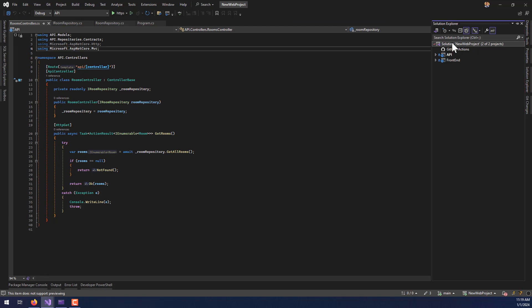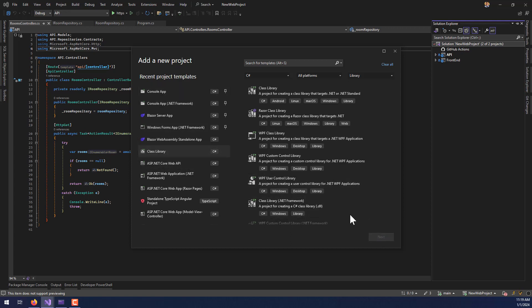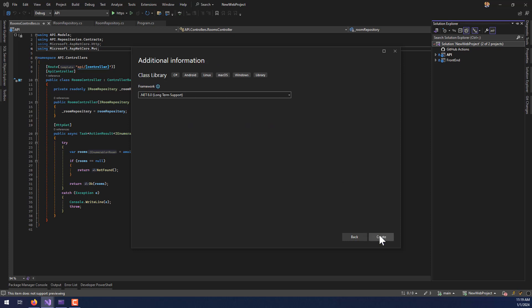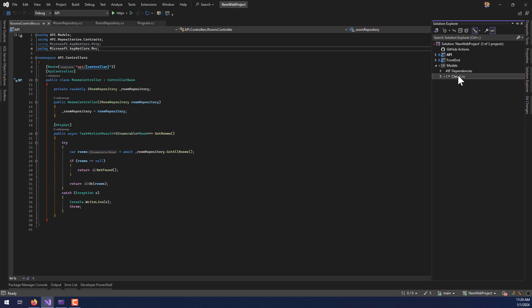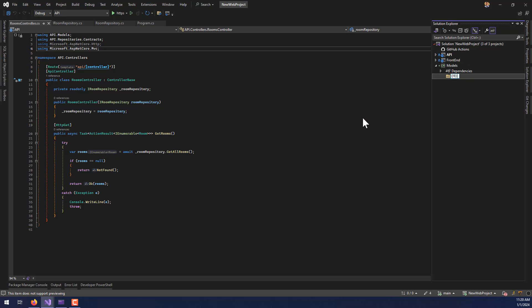Going back to Solution Explorer, I'll right-click the solution, Add > New Project, select Class Library, hit Next, and call it 'Models.' You don't have to call it Models — that's just how I learned it — but I'd recommend something related to your entities. 'Models,' 'Entities,' or 'DTOs' are all good options. Inside the class library, I'll close and delete the default class that was created.